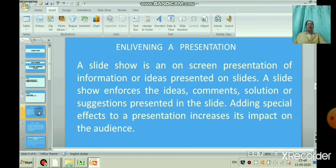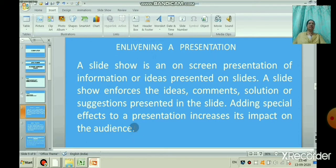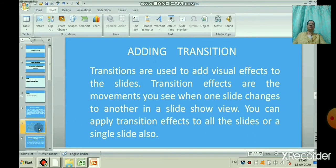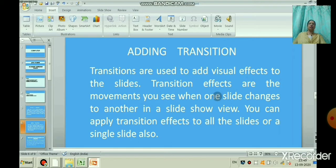A slide show is an on-screen presentation of information or ideas presented on slides. A slide show enforces the ideas, comments, solutions, or suggestions presented in the slide. Adding special effects to a presentation increases its impact on the audience. Transitions are used to add visual effects to the slides. Transition effects are the movements you see when one slide changes to another in a slide show view. You can apply transition effects to all the slides or a single slide.